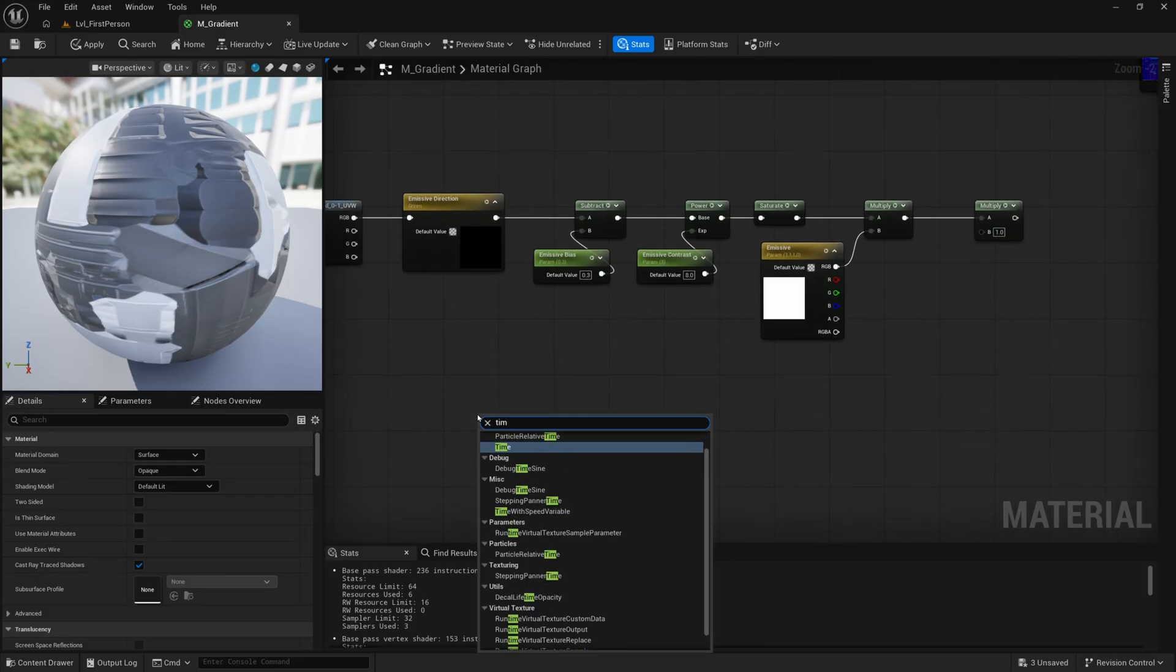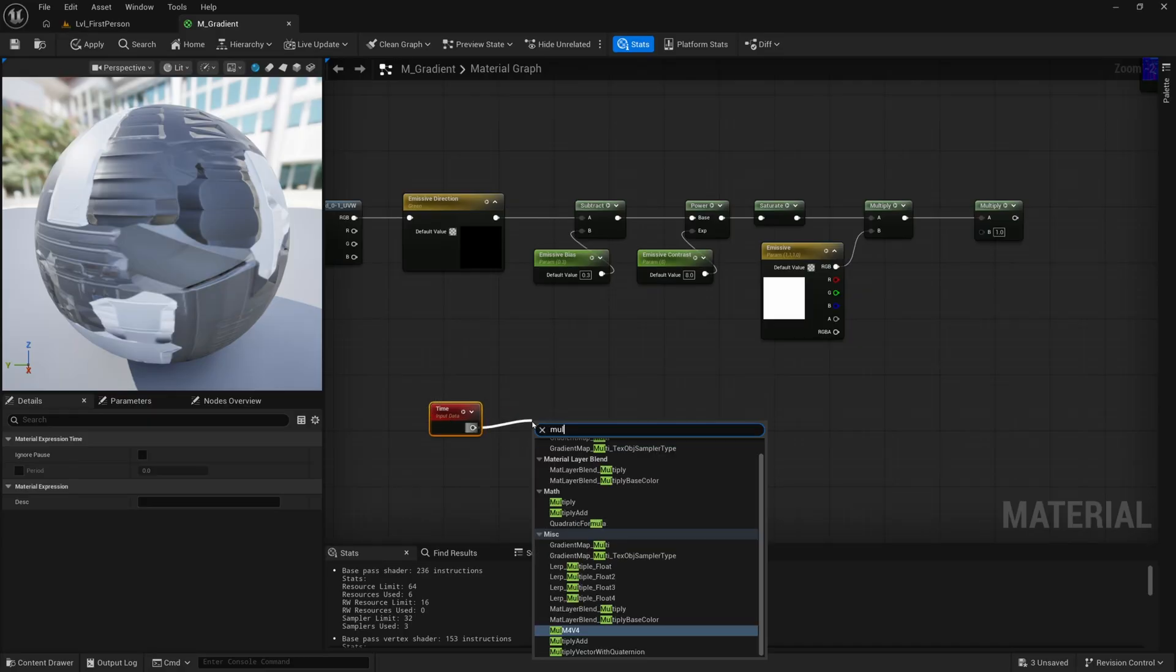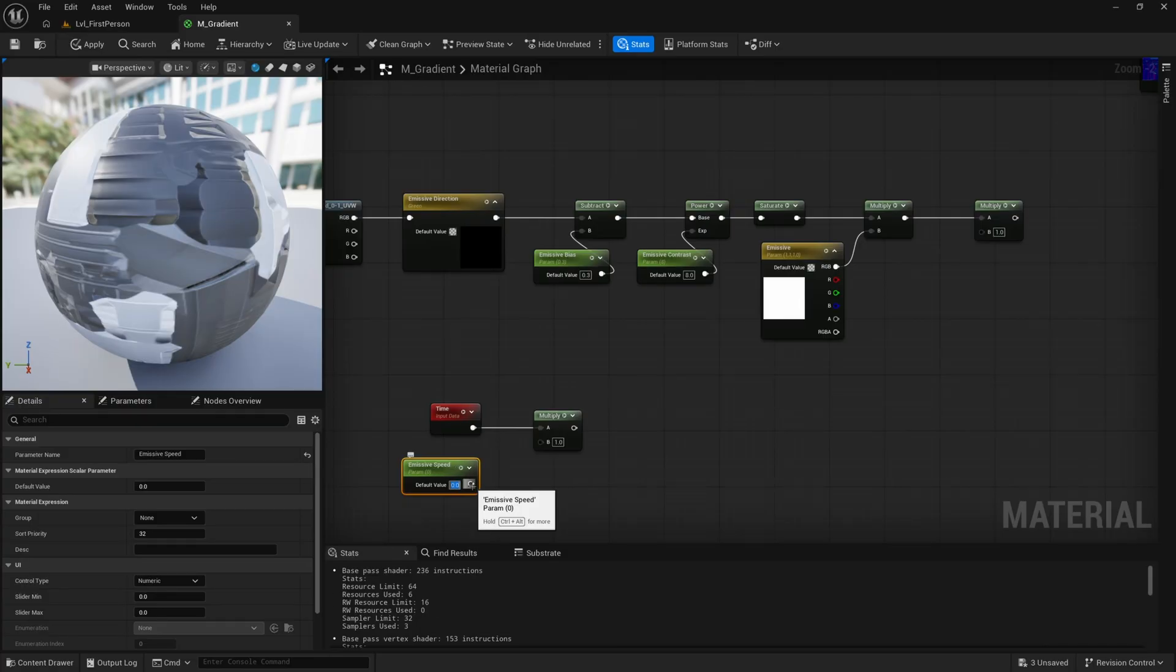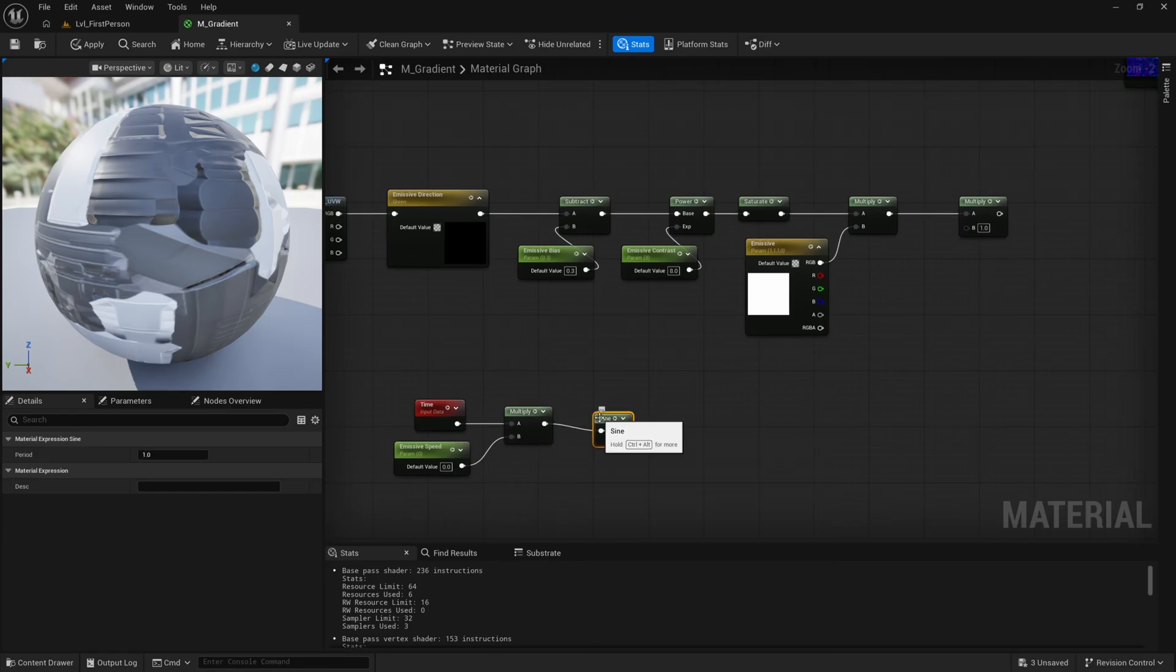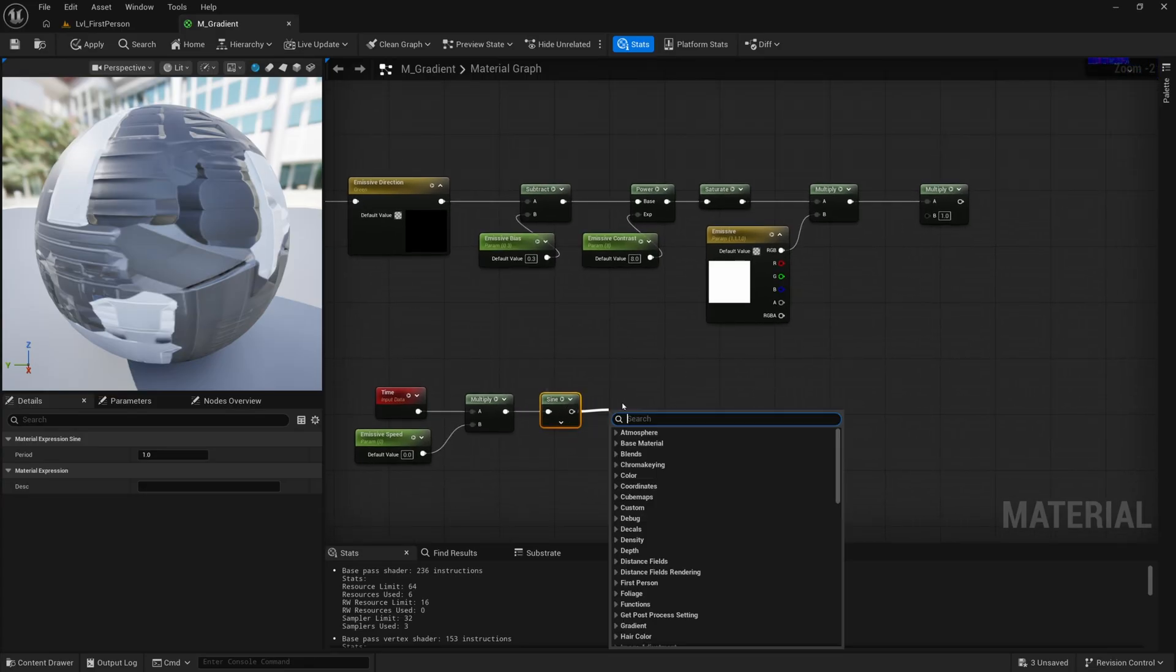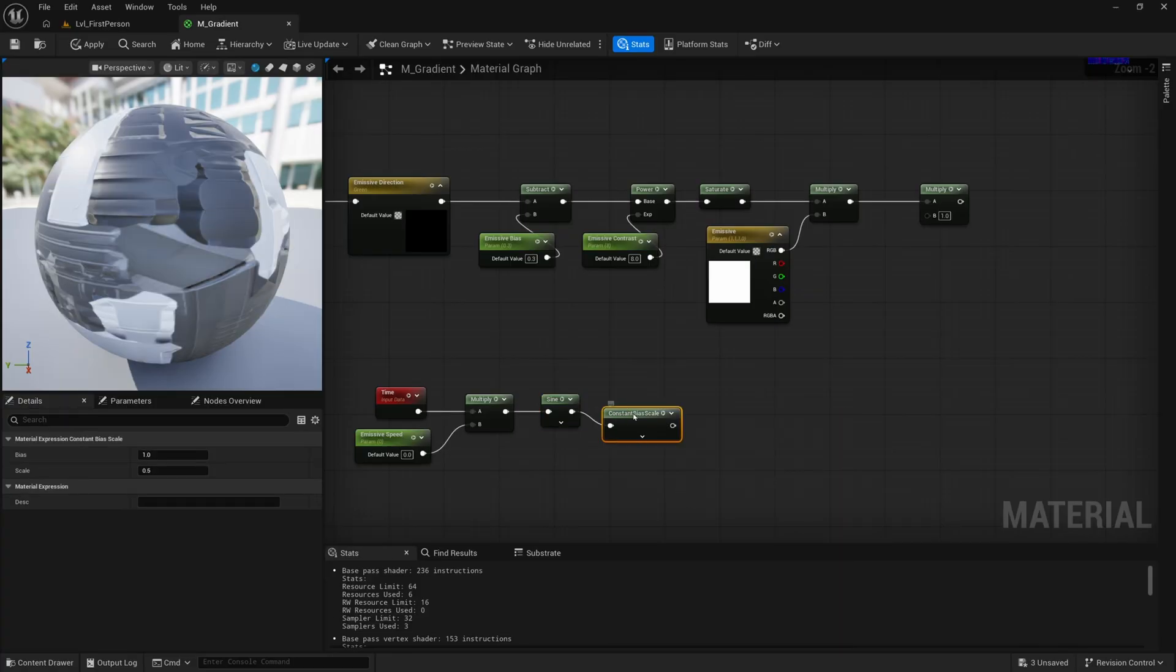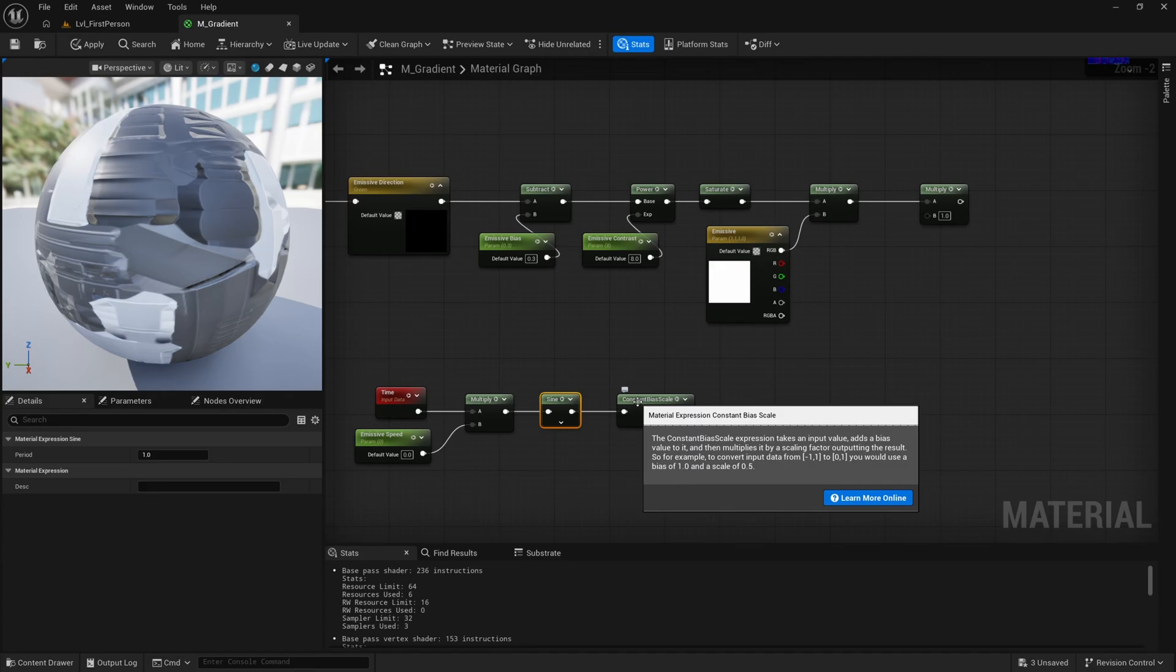I'll right click and search for time. Then we'll drag off and get a multiply. Hold S and click for a scalar. I'll call this emissive speed. I'll set it to zero by default in case we want it not to be pulsing. Then I'll drag off and do a sine. This will go up and down between zero and one. Then from here, we want a constant bias scale. The sine wave naturally goes down to negative one and then back up to one and then down to negative one. But this constant bias scale will take that value and push it to be in zero to one range. This will make it so our emissive pulse doesn't go away for so long. It just makes it look much smoother.